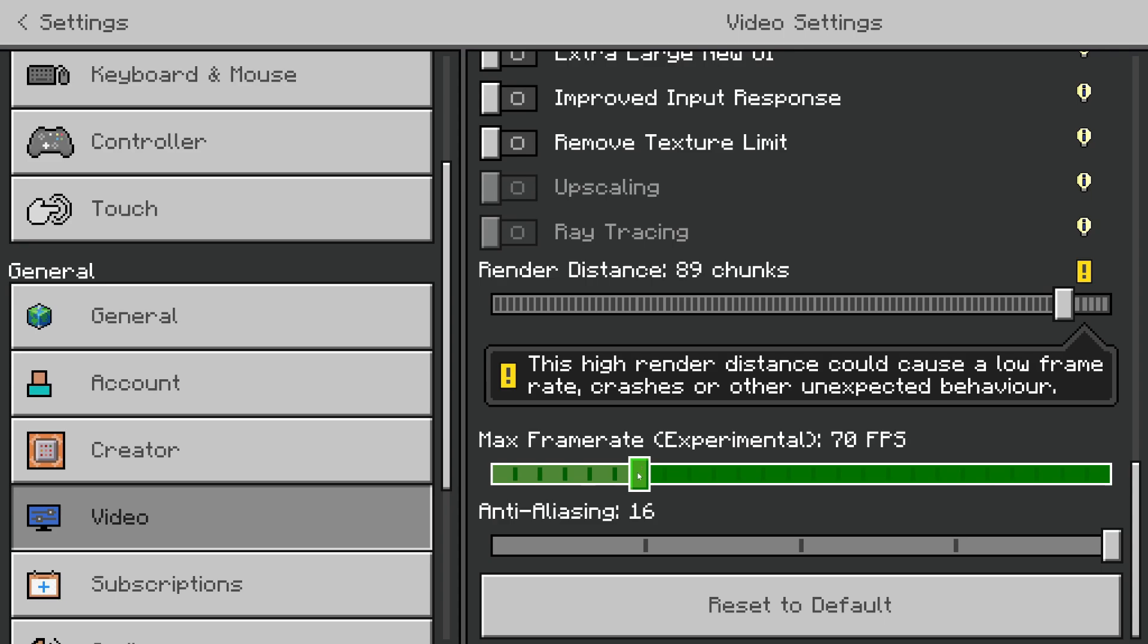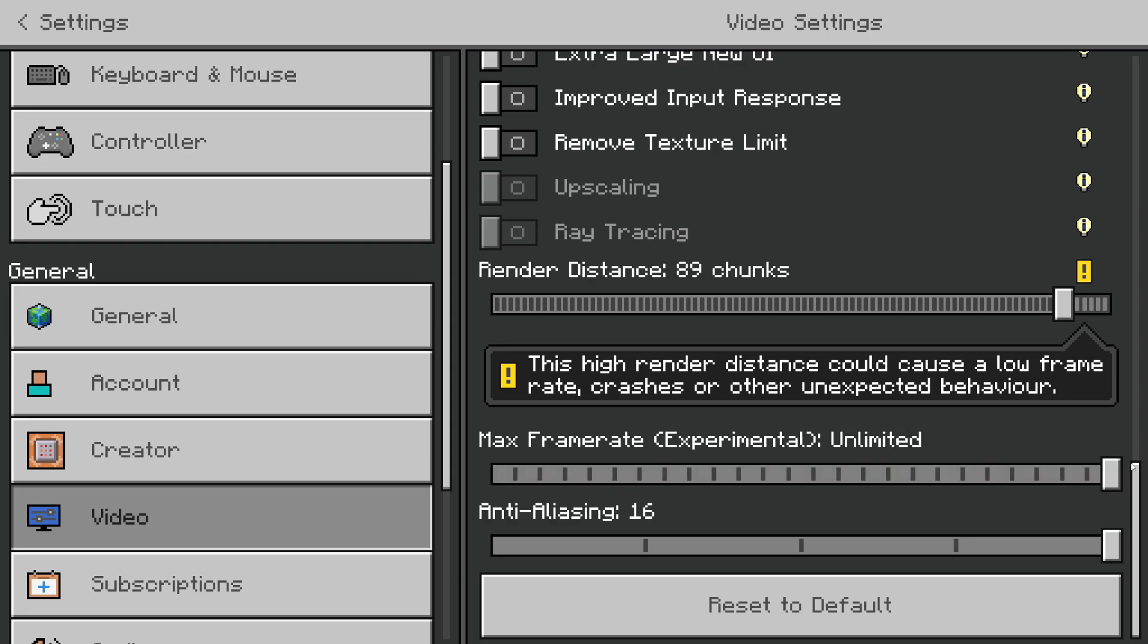What you can do is try increasing your Max Frame Rate. If it's set to a max of 20, it may come across as laggy, but it's just because that's the max frame rate. You can set that to Unlimited or Super High.